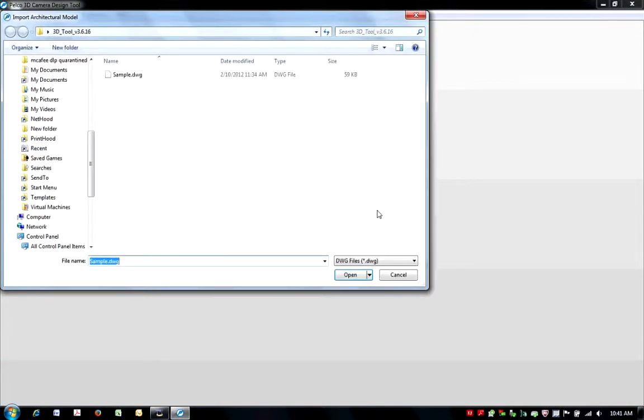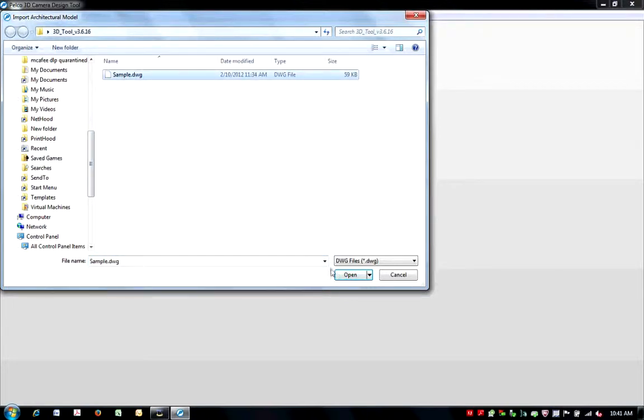You will be prompted with a dialog box. Once the desired drawing has been selected, select Open.